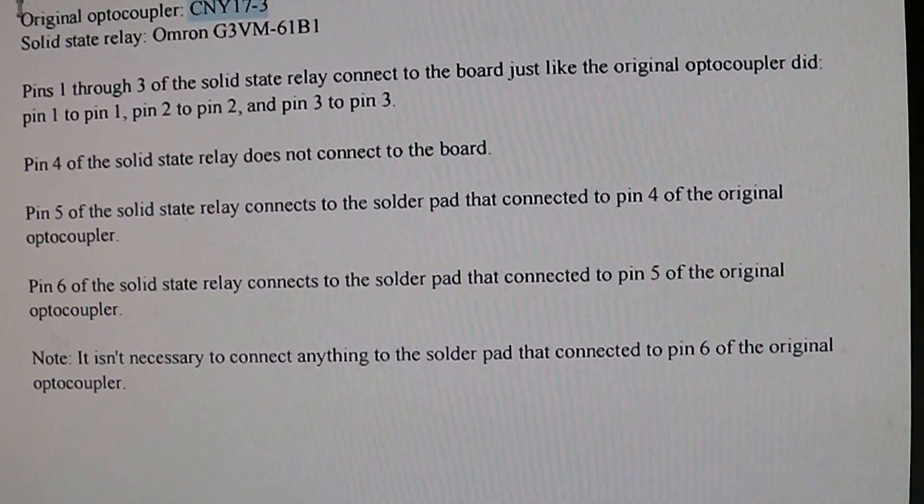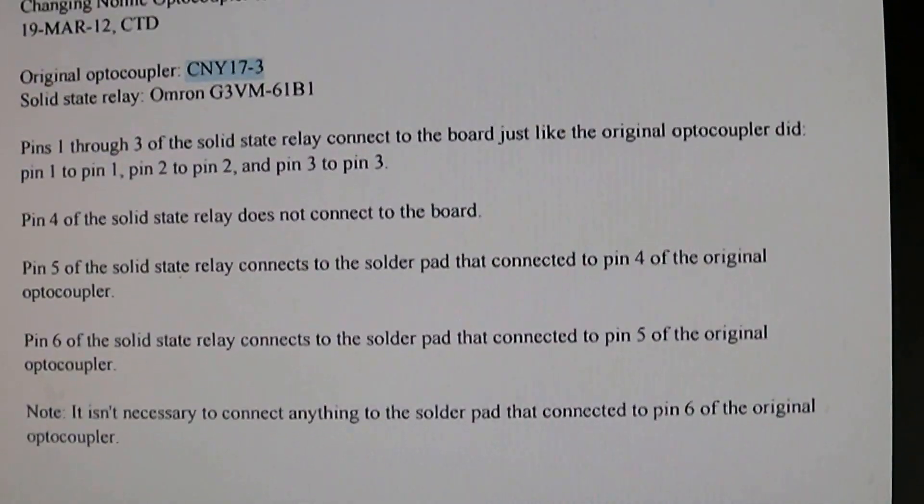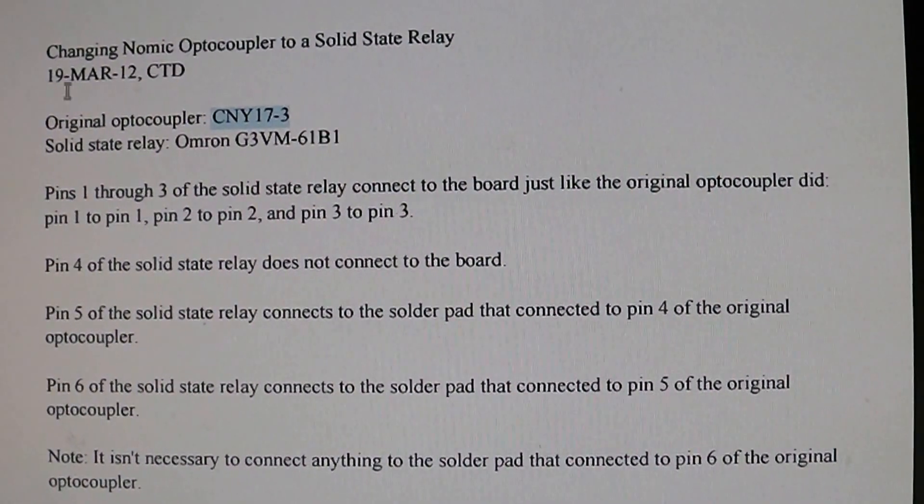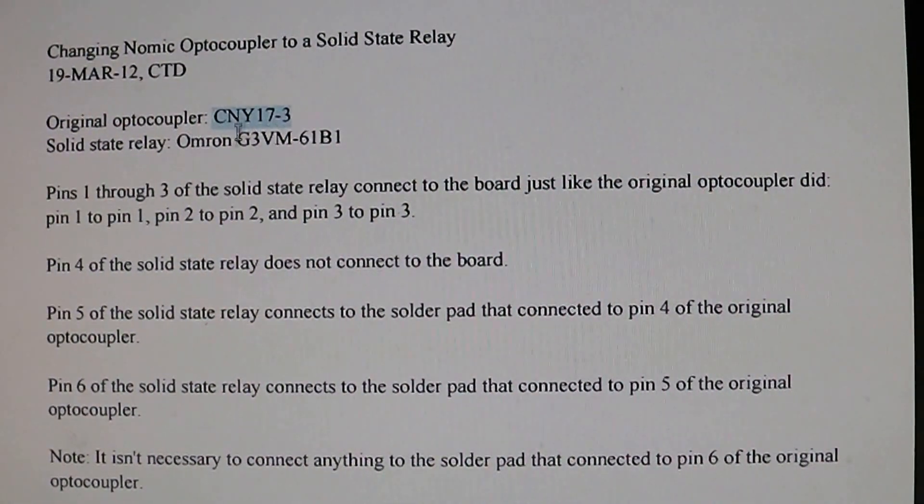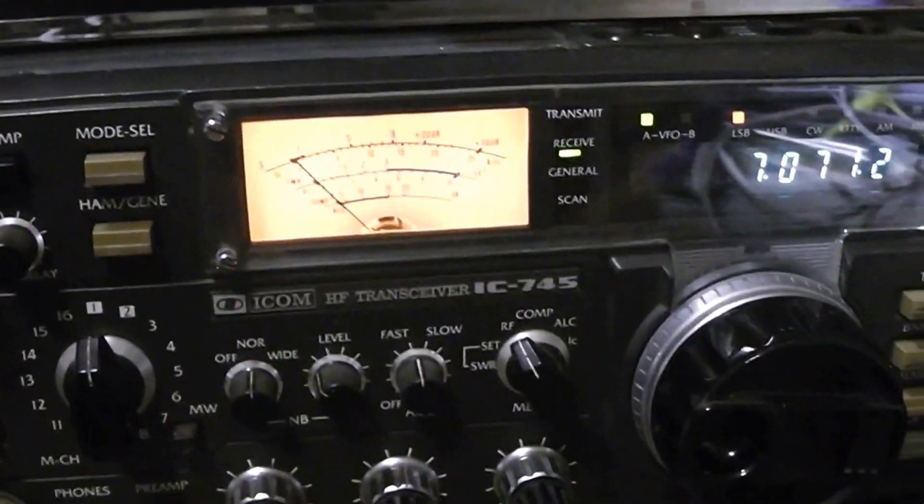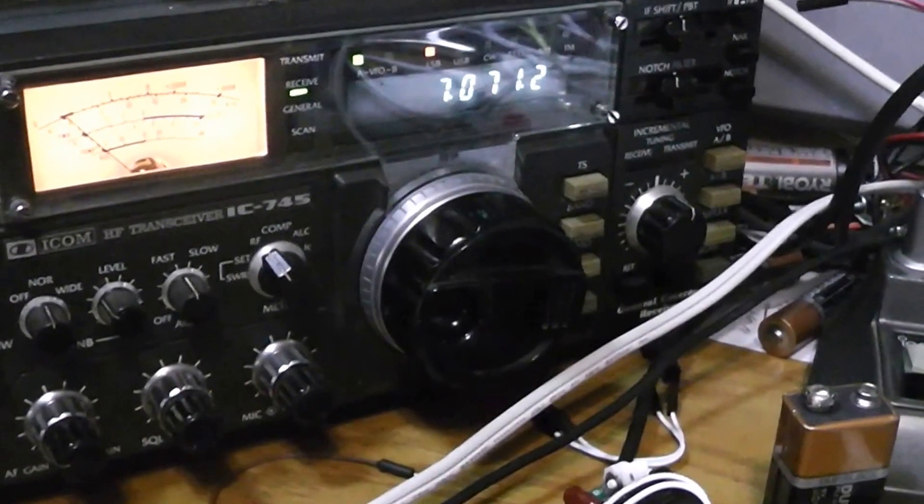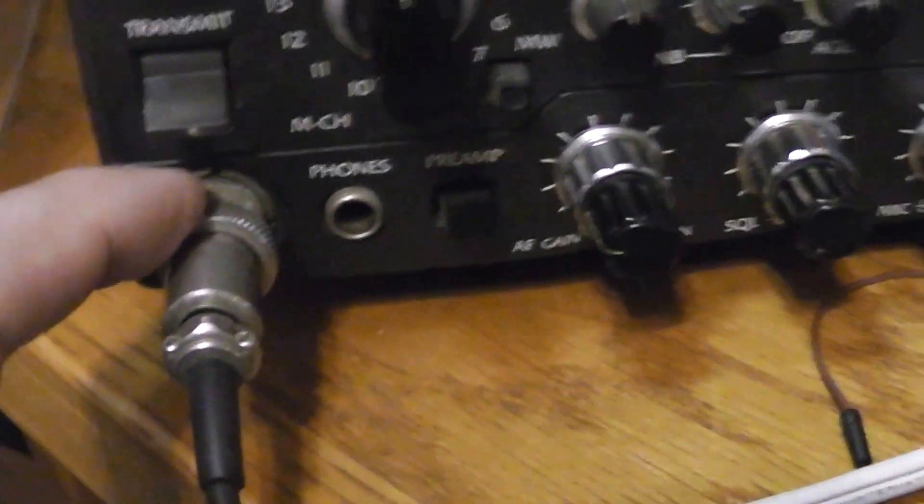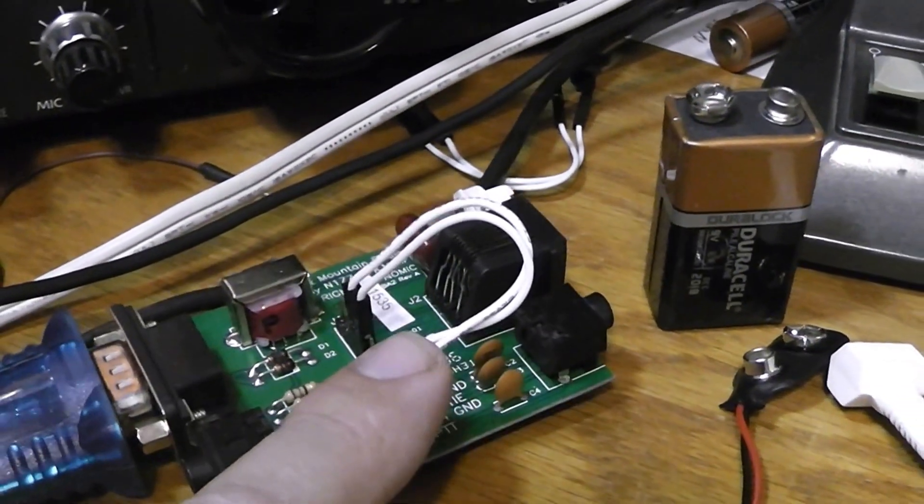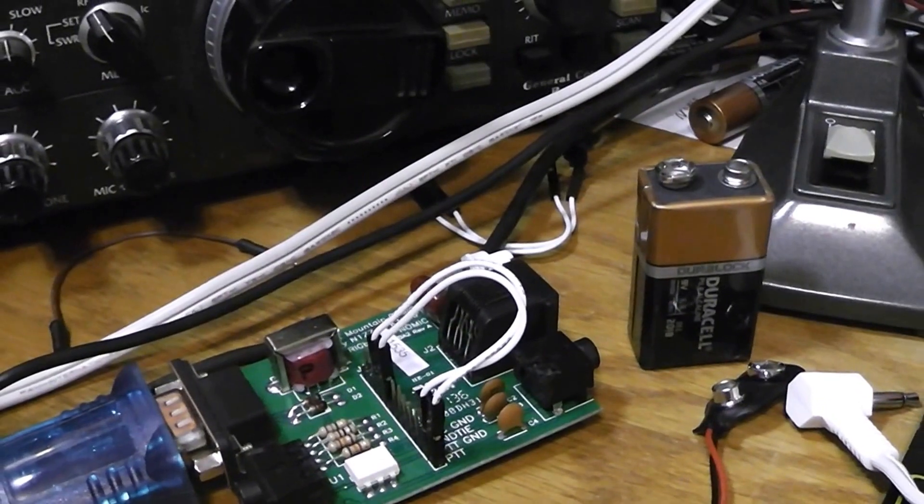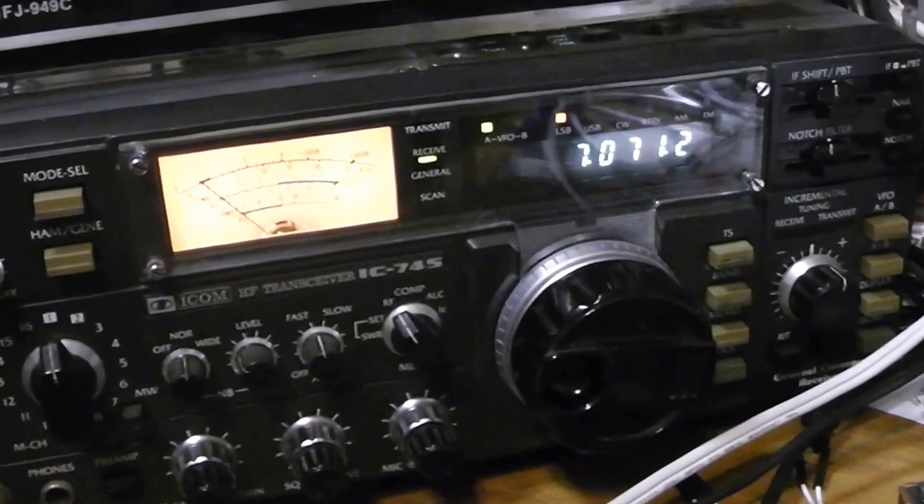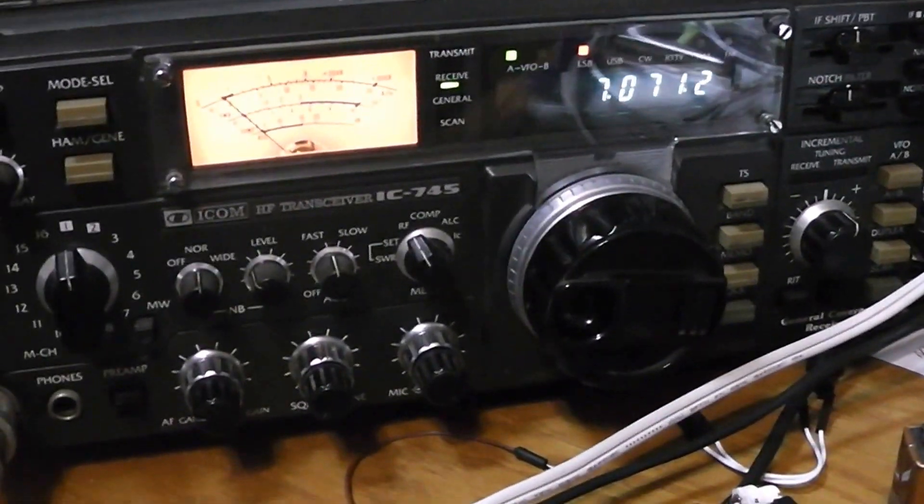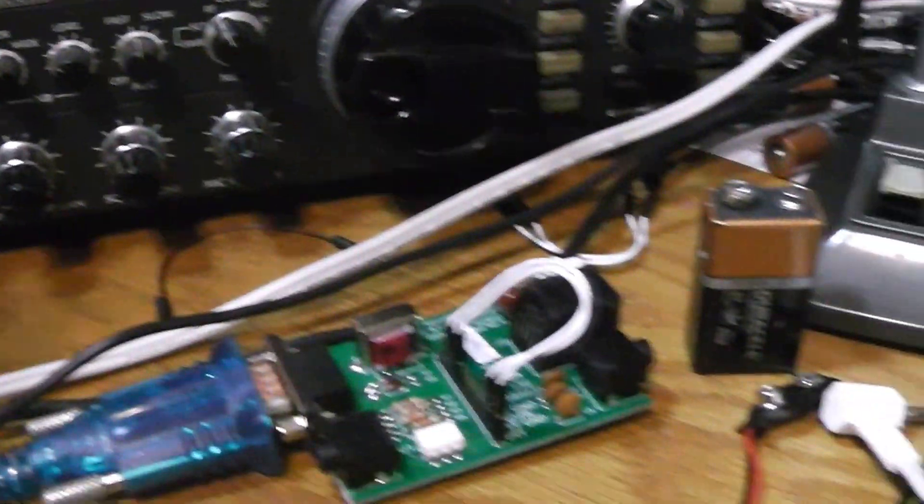And that way I can go back and forth between the two, because I still want to use the rig blaster on the ICOM here, so I can just jumper that over. And then it came with the 8-pin mic adapter to RJ45, and I've already hooked that up. It works fantastic. I can use FL Digi to send out any type of digital mode I want on my ICOM. That's fantastic. I think for this radio...